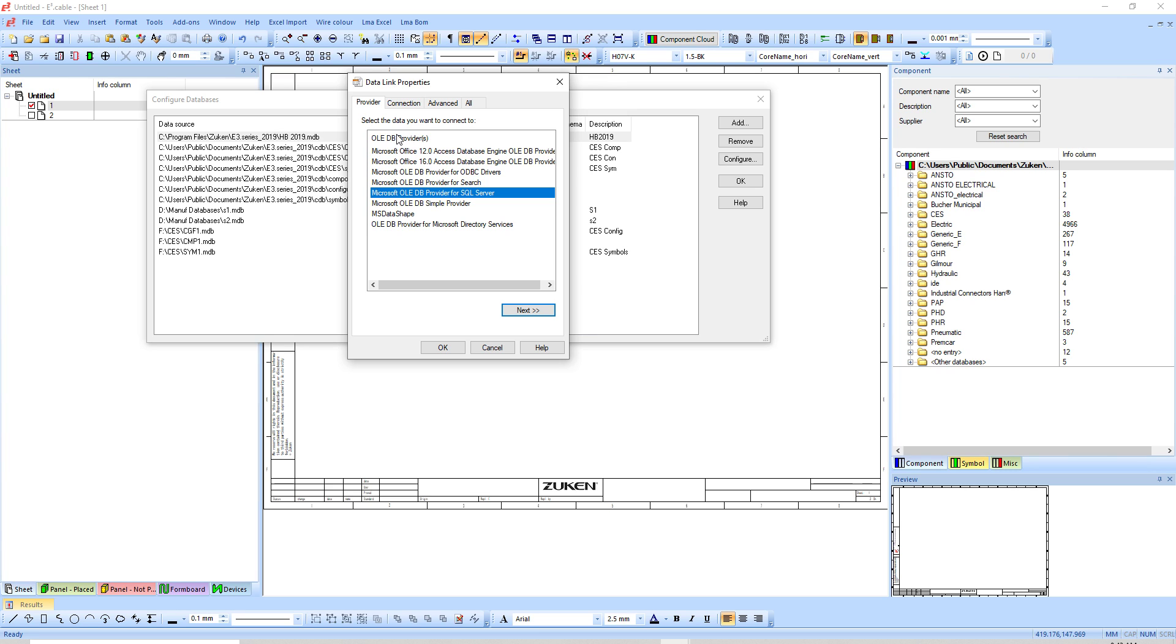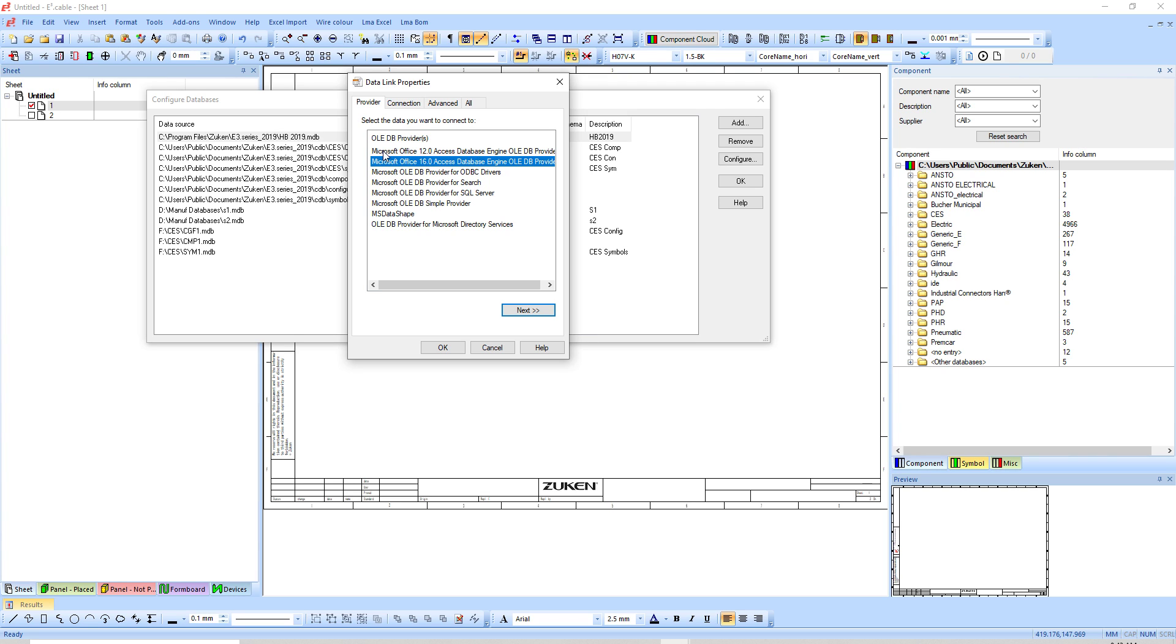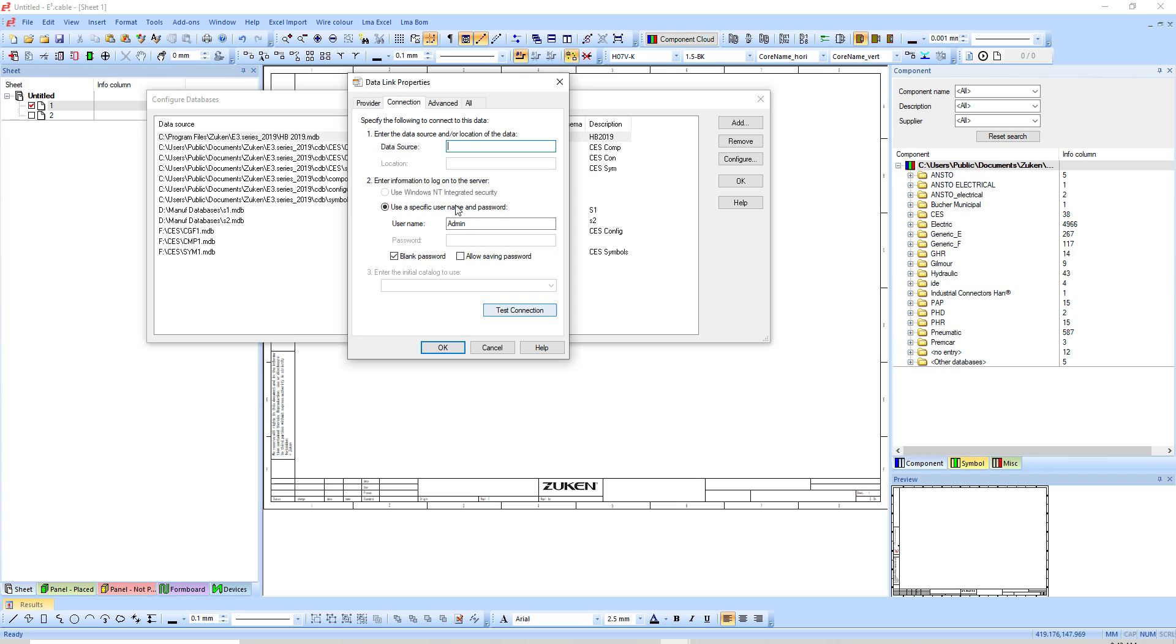When I add, the provider is going to be here and normally we use the Microsoft Office Access database engine. In this case 16 because I've got a 64-bit version. If you had a 32-bit version you'd have Office Jet 3.0 or 4.0. In this case I'm just going to choose 16, hit next.